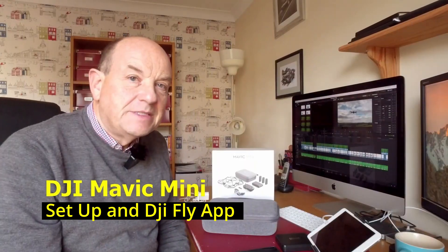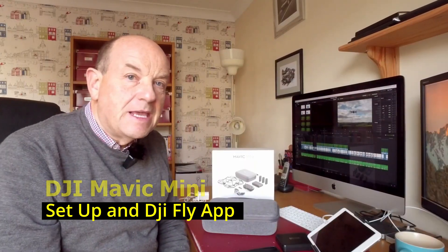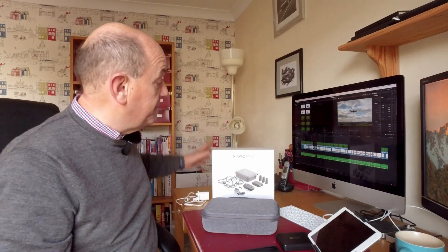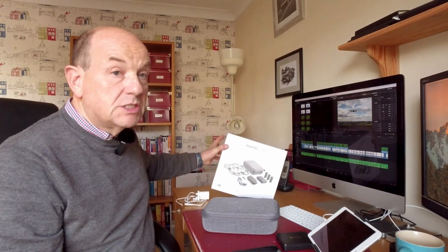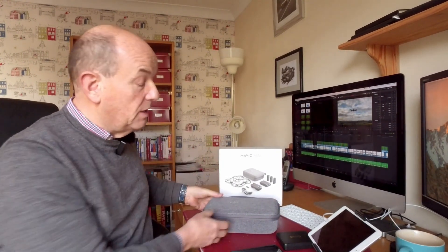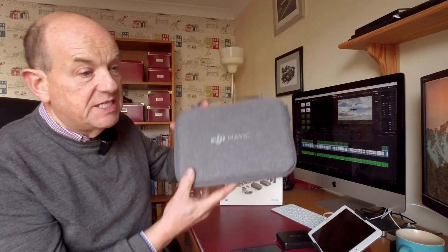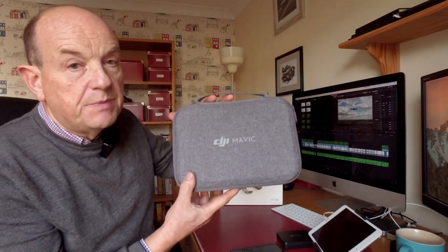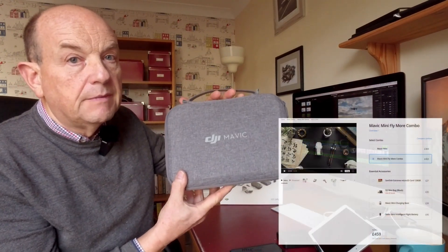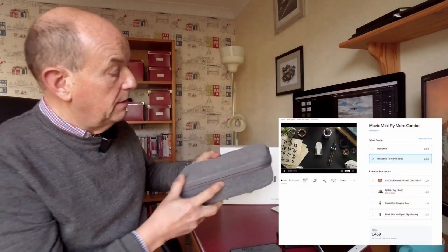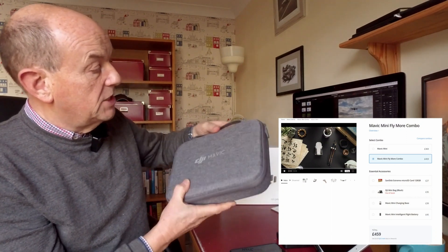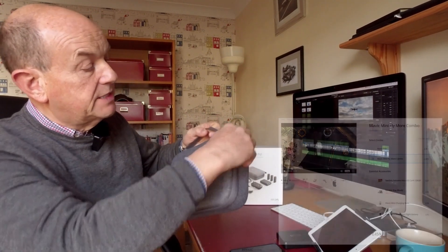Good morning, here's an update video on the Mavic Mini which arrived in this box. There are some prop guards in there as well, and it comes with this case if you buy the combo. Let's open up the case.